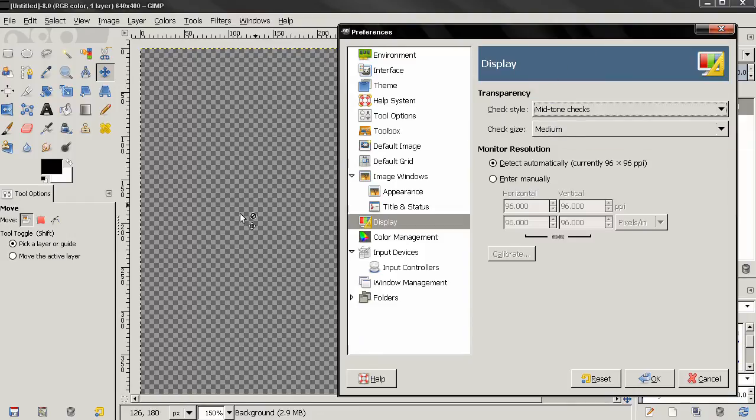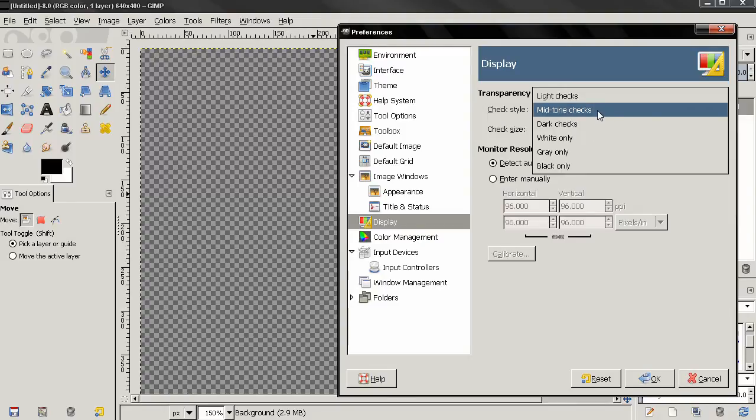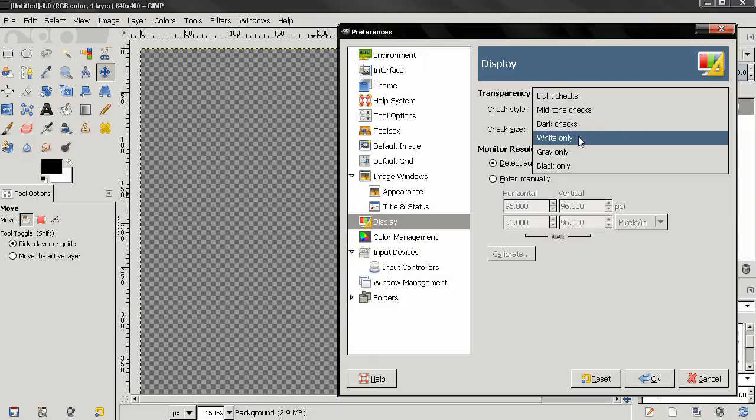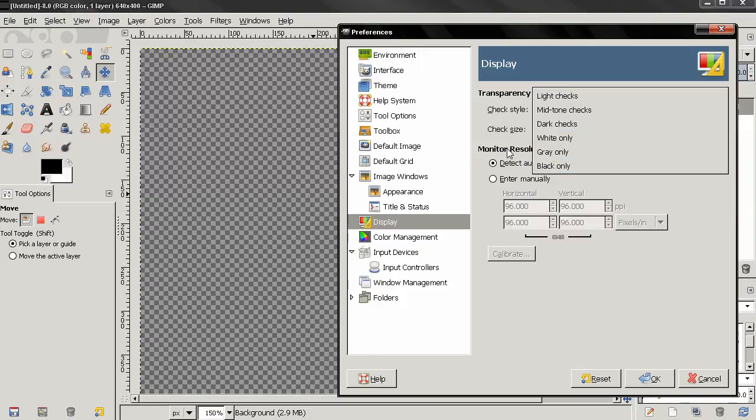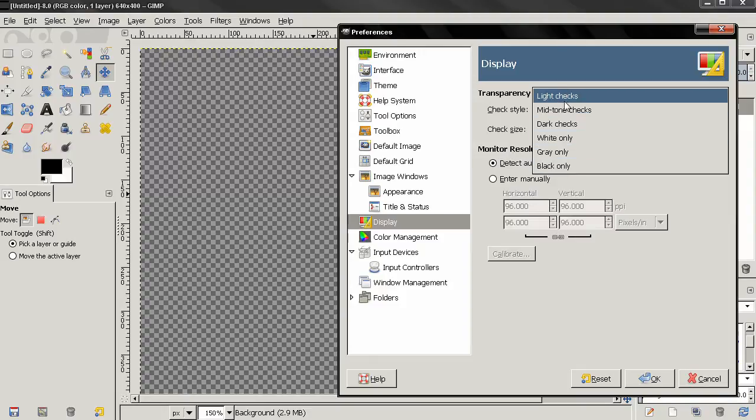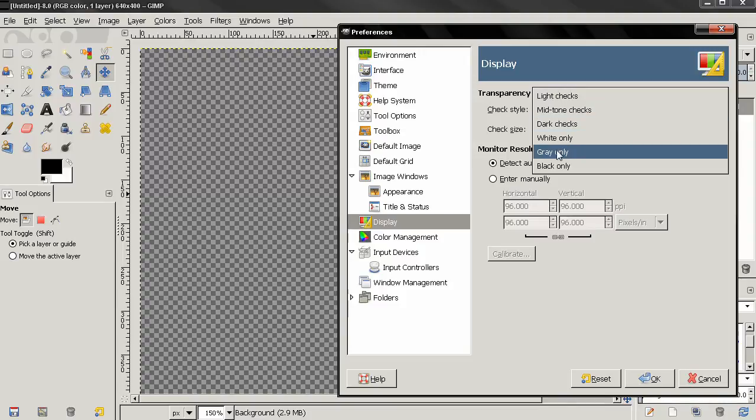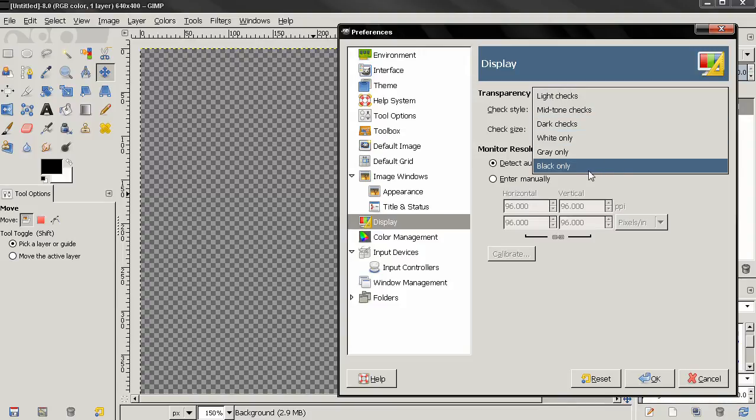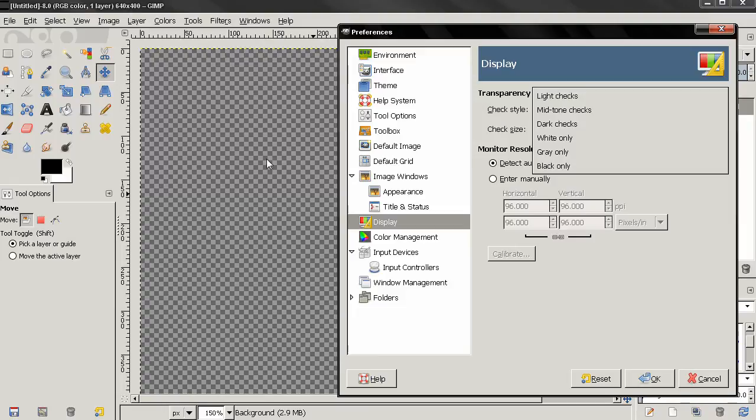Of course you can set this to your preferences but I don't recommend using black or white to avoid confusion. Use light checks, mid-tone checks, dark checks, maybe gray, but black and white depending on what you're doing in GIMP you may not know what's transparency and what's not.